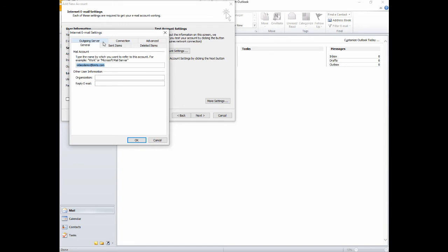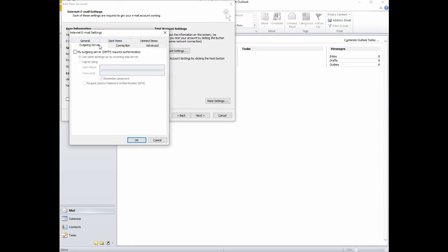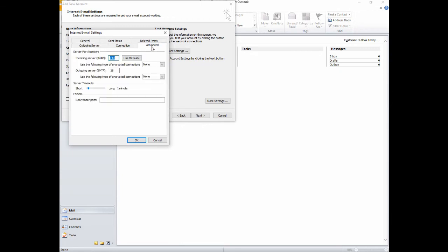Select the Outgoing Server tab and put a checkmark next to the statement My Outgoing Server requires authentication. Then click on the Advanced tab.